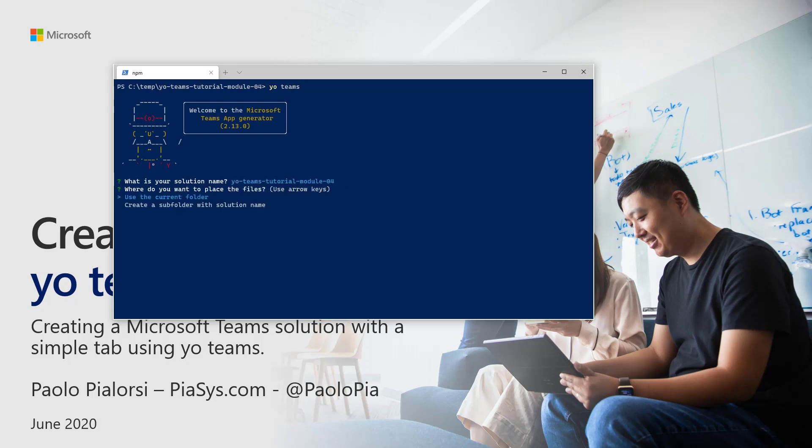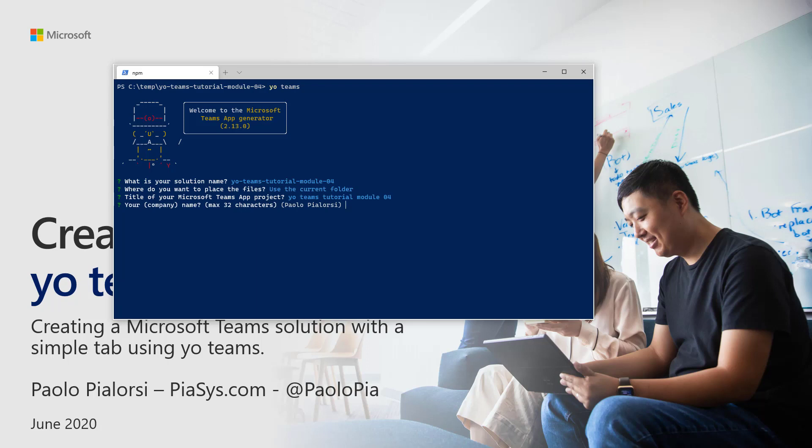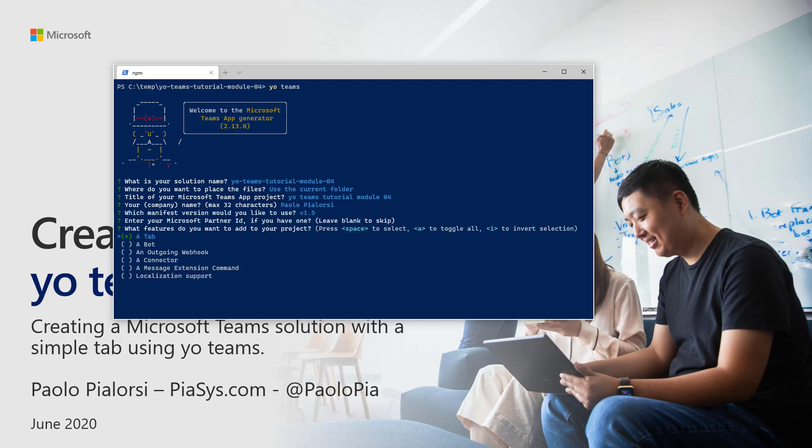First of all, you will have to provide the name of your solution. You will have to choose if you want to use the current folder or another folder. You will have to provide a name for your project and the name of the company or owner of your project. You will have to select the version of the manifest for the Teams extensions that you're going to build, and 1.5 is a good one right now. And if you are a partner, you can provide the partner ID for your solution.